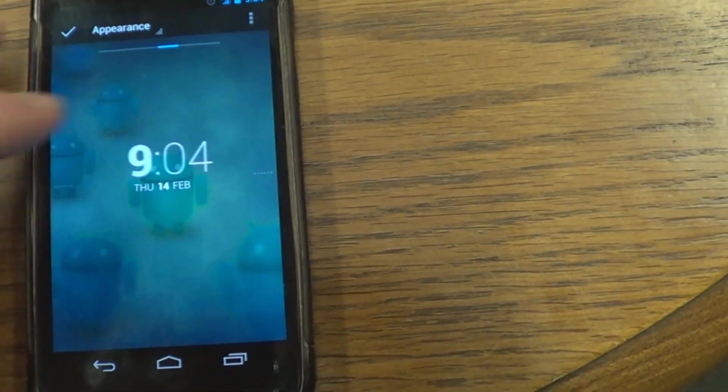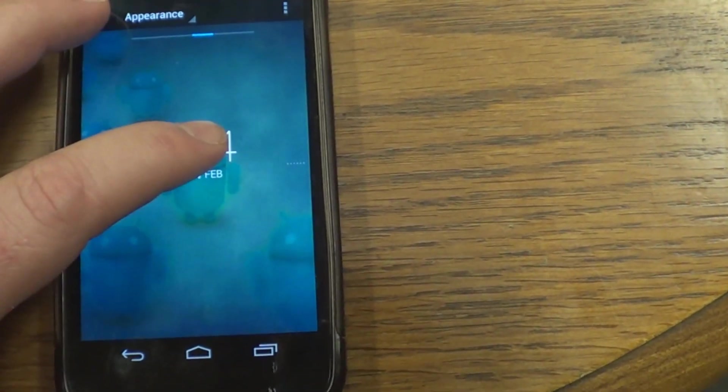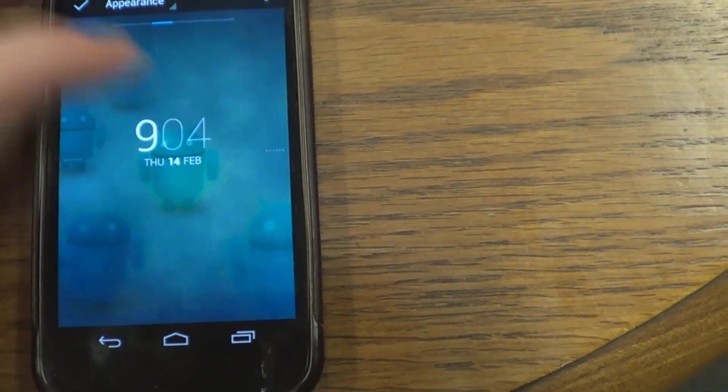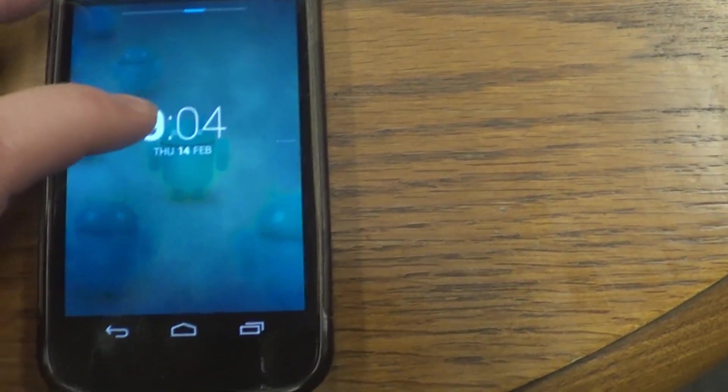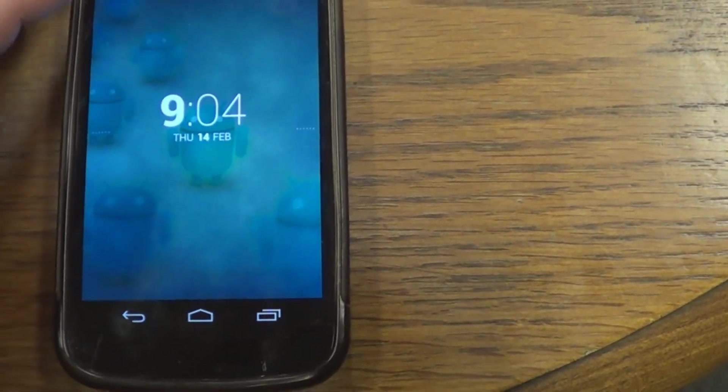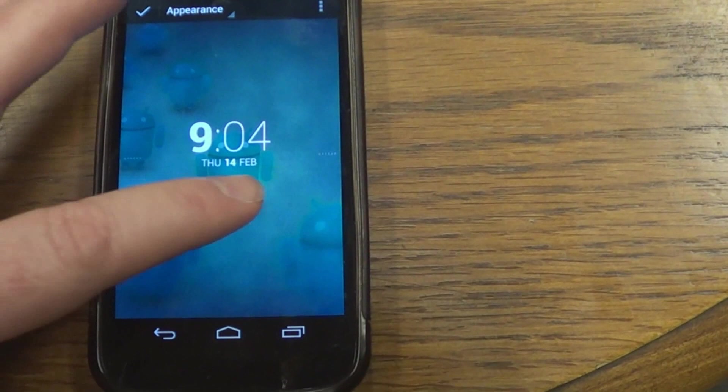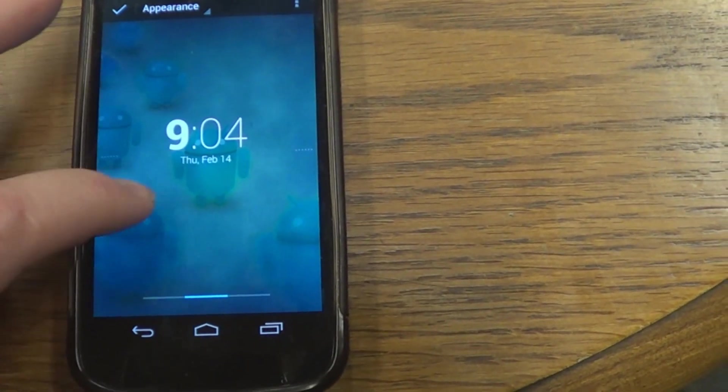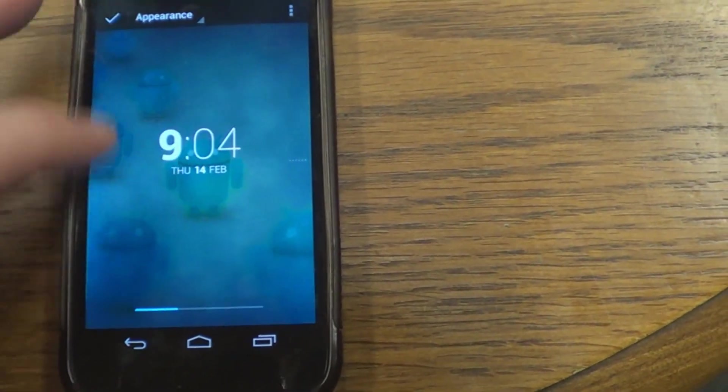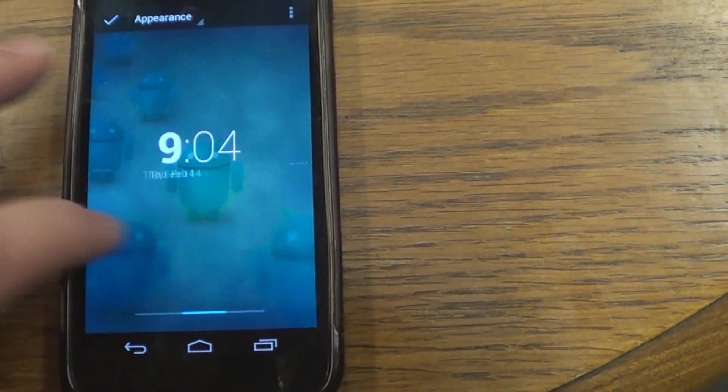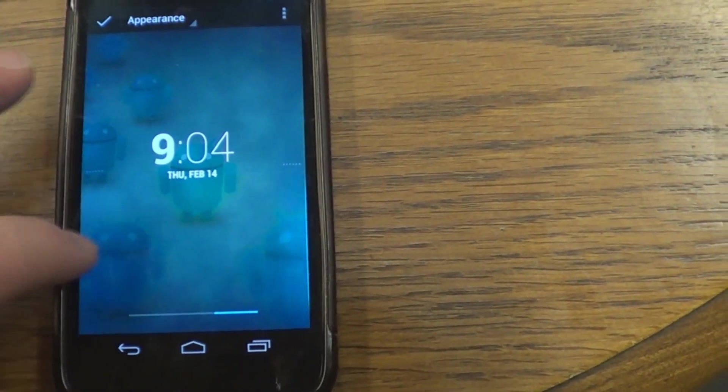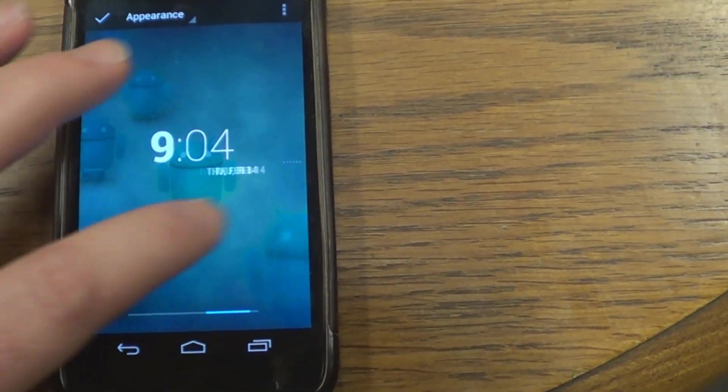Also, you got many choices in the clock. I'm going to choose just the regular Android 4.2 clock. I like that one. Not everybody does. But with this widget, you certainly can change it to your preferences.